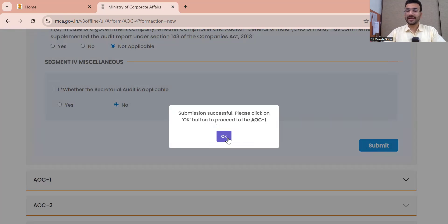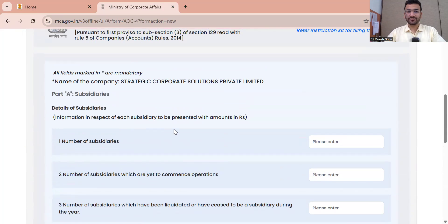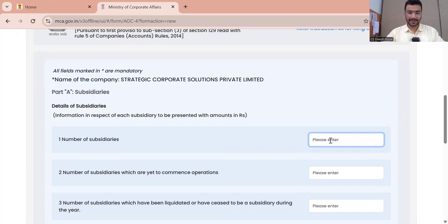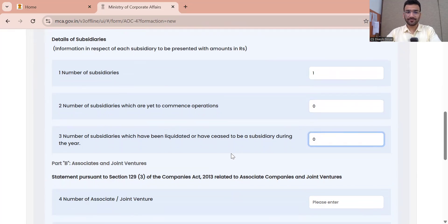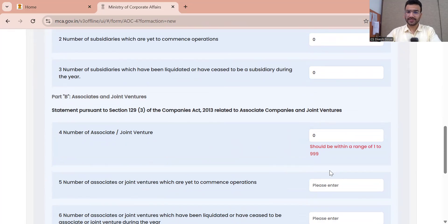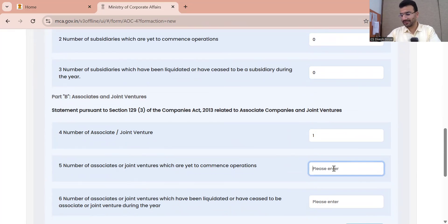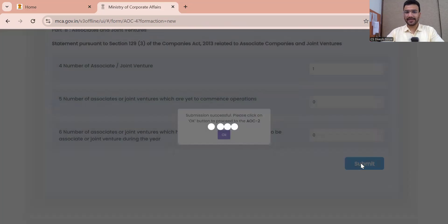Now AOC-1 is open. Number of subsidiaries: I am mentioning 1. Number of subsidiaries which are yet to commence operations: 0. Number of subsidiaries which have liquidated: 0. Number of associates: I am saying 1. This type of error we can face — just submitting it.